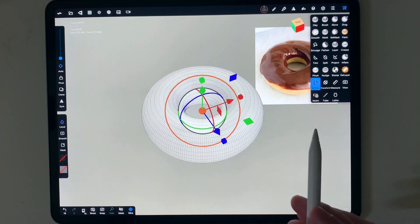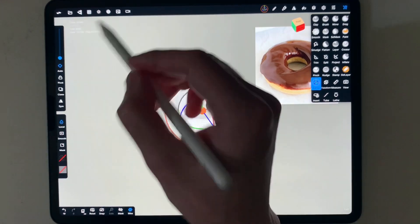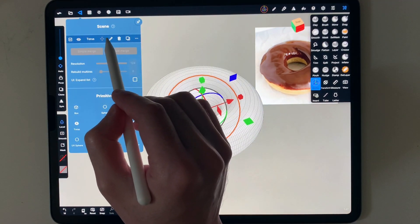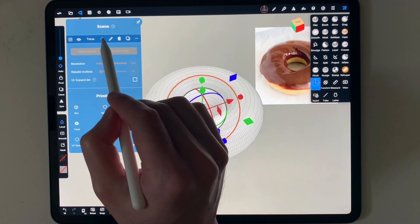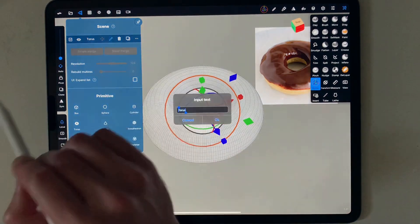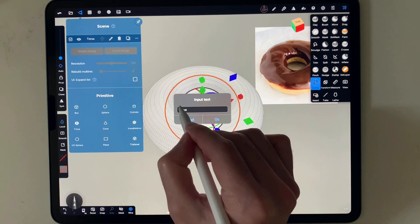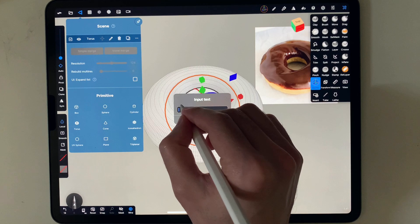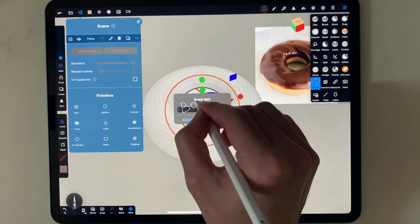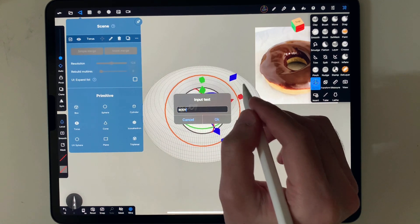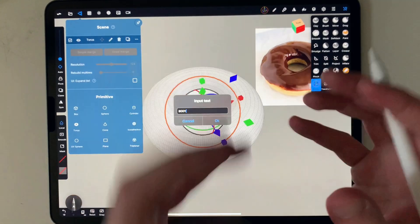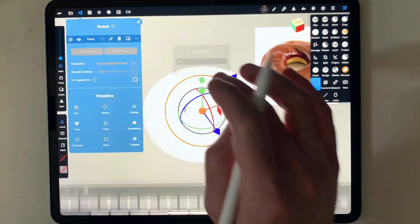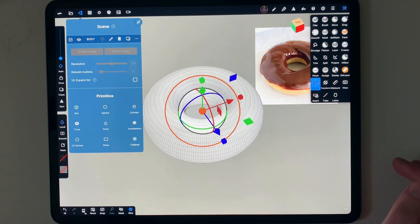I want you to get used to the scene. If I go to the scene, you can see there is a torus that was added. I can rename this — let me delete that and type 'body', meaning the actual donut body, not the glazing or the flavor on top.